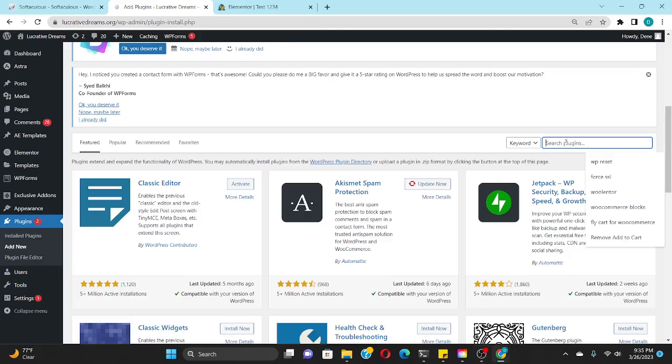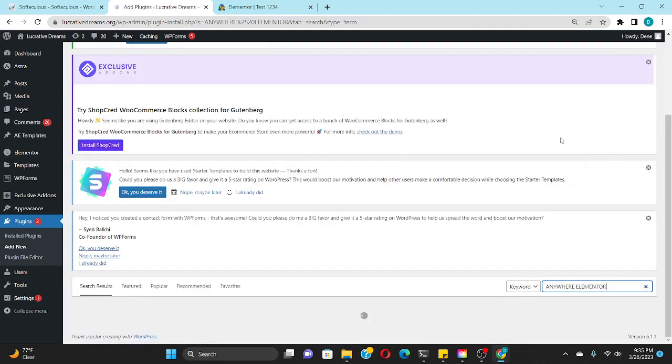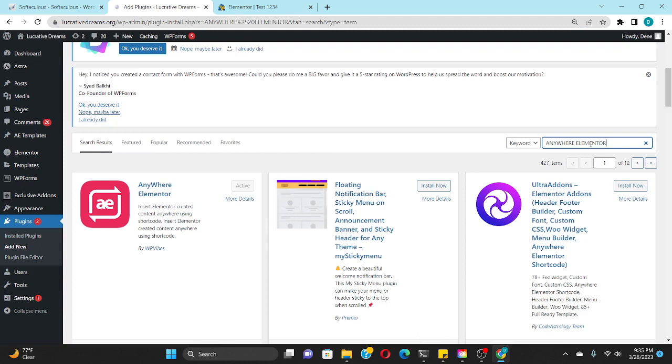Hello, welcome to this video. Today I'll be teaching you guys how to create a slide-out menu using Elementor. You will not be needing Elementor Pro in this tutorial, but you're going to be needing two plugins. The first one we're going to need is Anywhere Elementor.